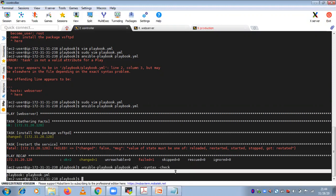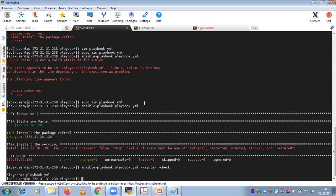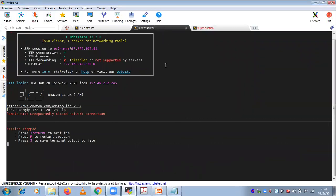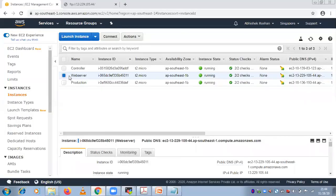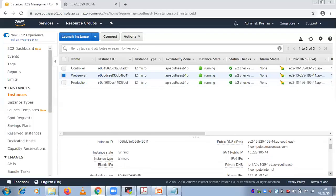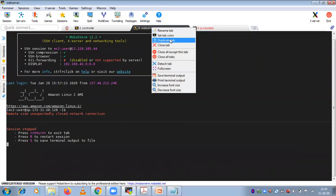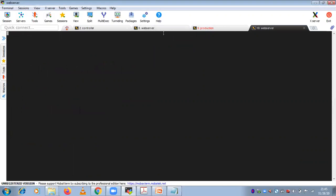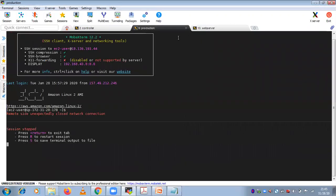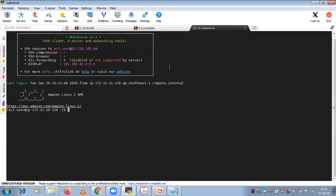The web server already has vsftpd installed. Now if you want to also install the ftp client package — because ftp itself is a separate package — we need to install it to connect from outside. I'll create another playbook for this.